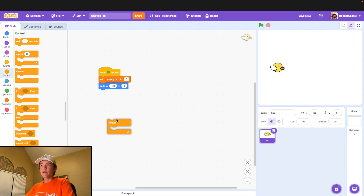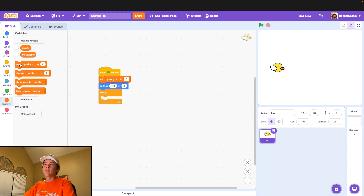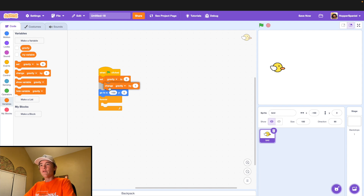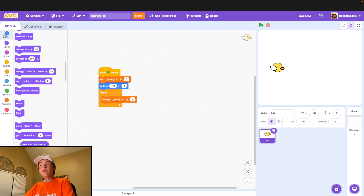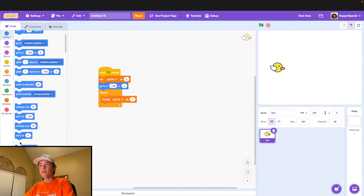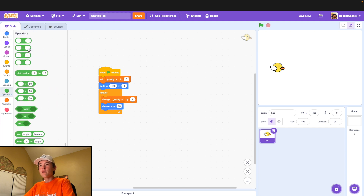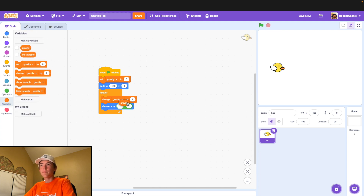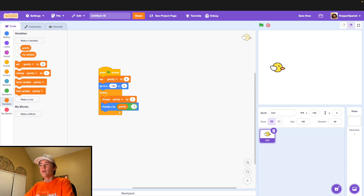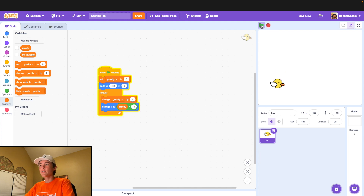Underneath, drag out a forever loop. Inside this forever loop, we're going to change our gravity variable by one. Then we're going to change y by gravity times negative one. This allows our bird to go down — it looks pretty realistic.